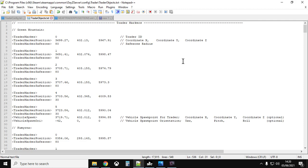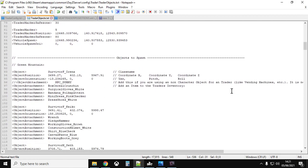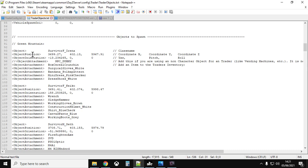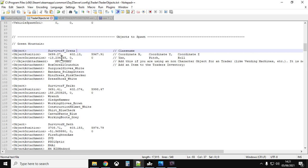If we open up TraderObjects and look at what's inside, the first bit at the top is really important. At Green Mountain there are about seven locations for traders — positions one through five are the traders themselves, and the sixth location is where vehicles spawn when you buy or sell a car. If you scroll down to 'Objects to Spawn', at those exact same coordinates the trader mod spawns in your survivors. So the first survivor is at object position 3699, 3699, with height 402.13 and Z value 5967.